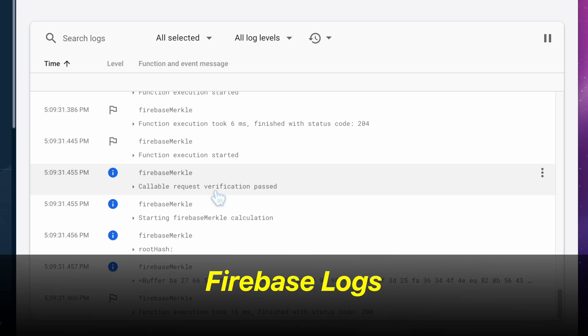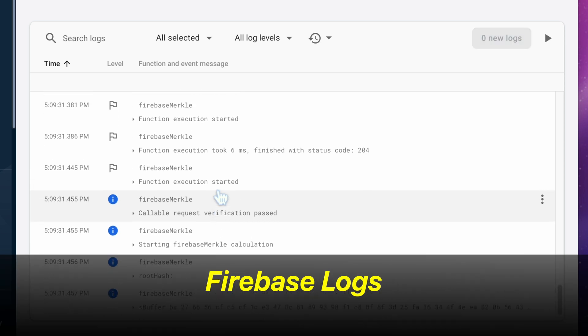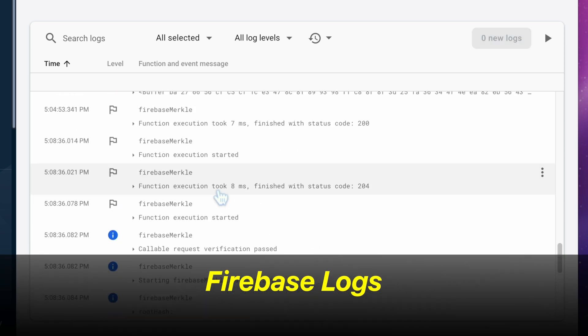We're using Firebase because we get access to Firebase functions and also this amazing logging system.